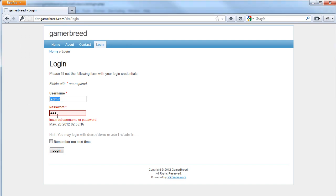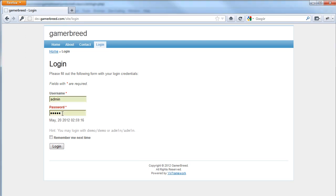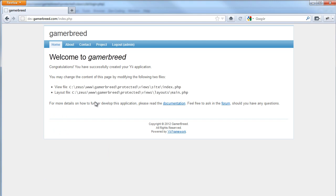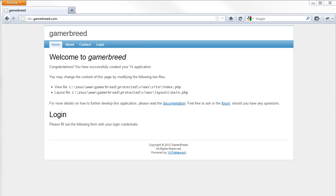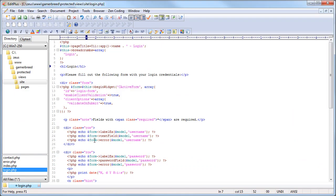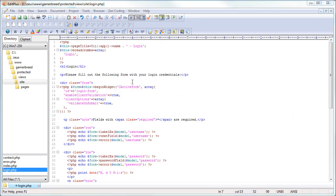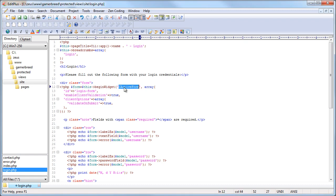If our login is successful then we will be redirected to the home page and we will get the logout link here. Now let's get back to our Yii login using Ajax. We can see that the login uses CActiveForm and client validation.